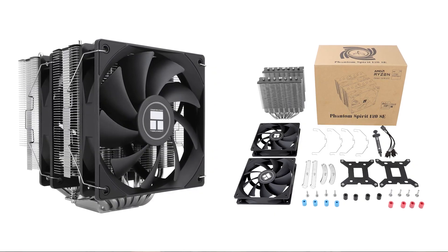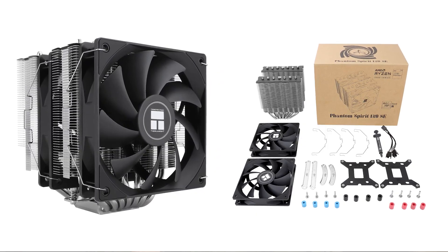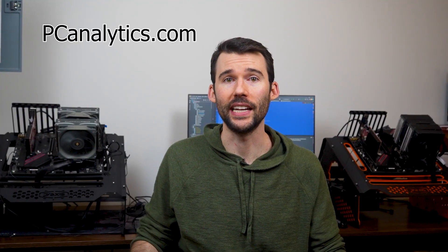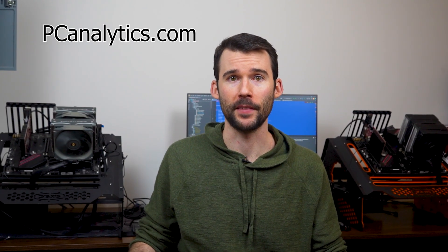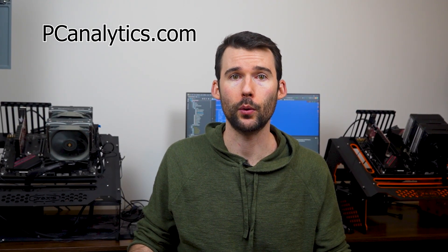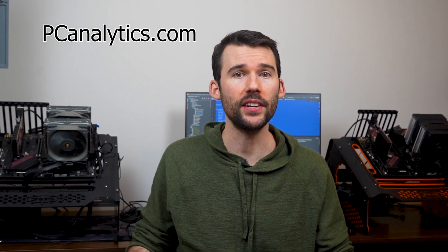However, the Phantom Spirit 120 SE gives the Noctua NHD15 a run for its money. The Phantom Spirit is also a dual tower cooler, but uses seven heat pipes and uses two 120 millimeter fans.